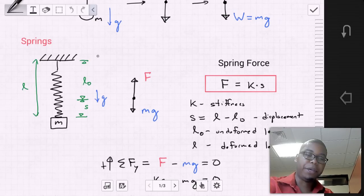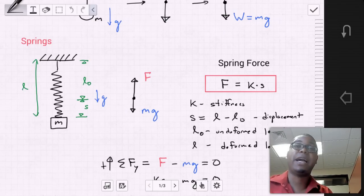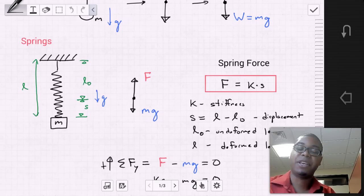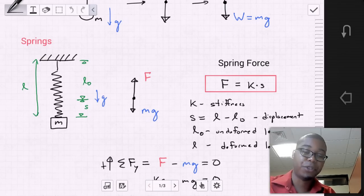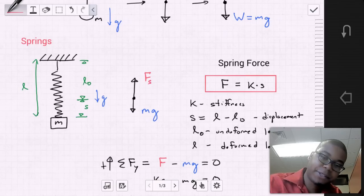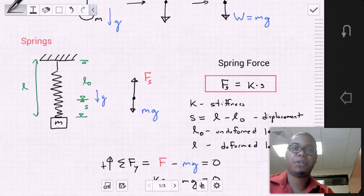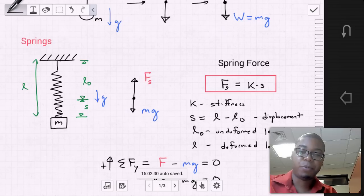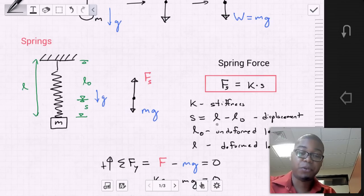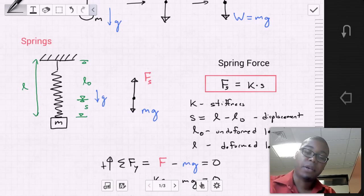We can create a free body diagram of this spring-mass system by isolating the mass, drawing arrows indicating the forces, and defining their values. The downward force is the weight, equal to mass times gravity. The upward force is the spring force Fs. The spring force is calculated as Fs equals the stiffness K times the displacement S, where S equals the deformed length minus the undeformed length.